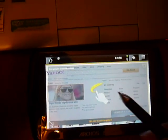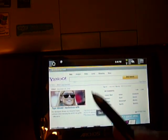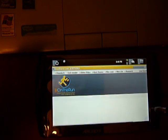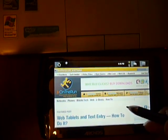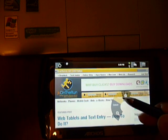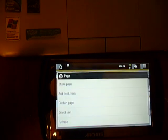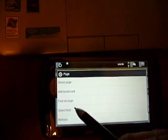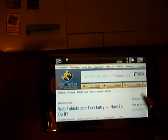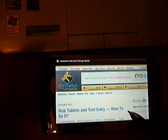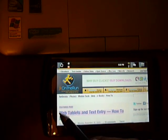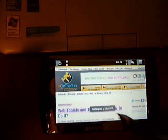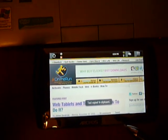Now I'm going back — back page. I can also select text and copy it.